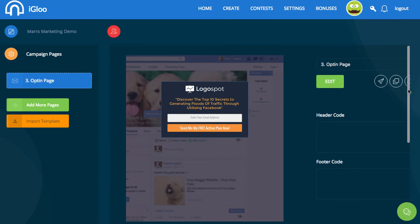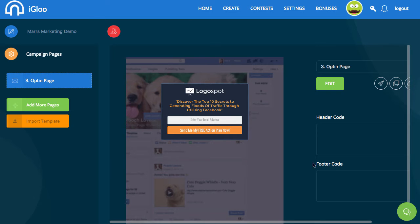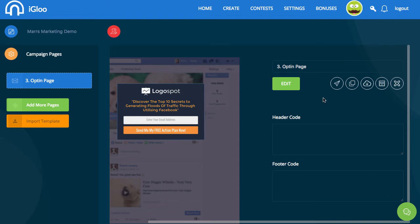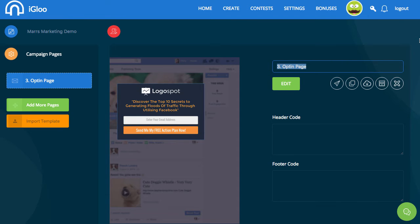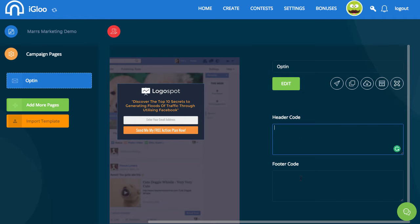This is where you can change all the names — I'll call it 'opt-in.' In here you can put your header and footer code. This is great if you have any tracking scripts — if you're running Facebook ads and want the Facebook tracking pixel, or if you're using something like ConvertKit or Conversion Fly — anything you're tracking conversions with, this is where you'd put your pixels to make sure all of your visitors are being tracked.